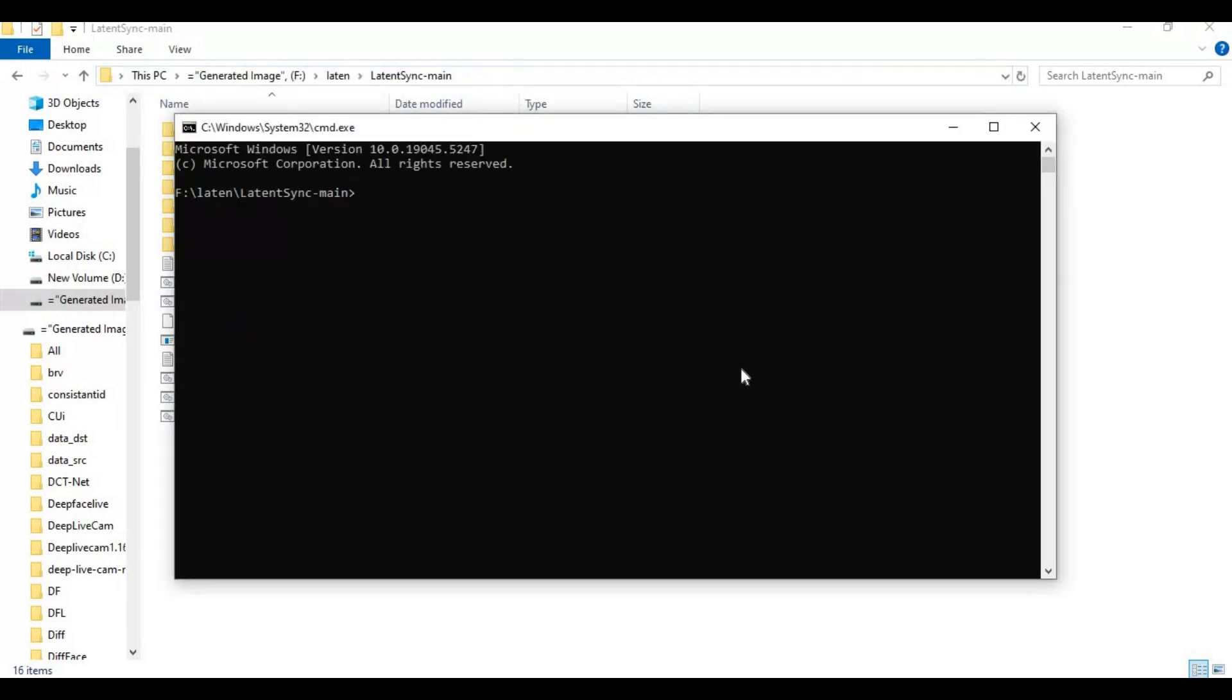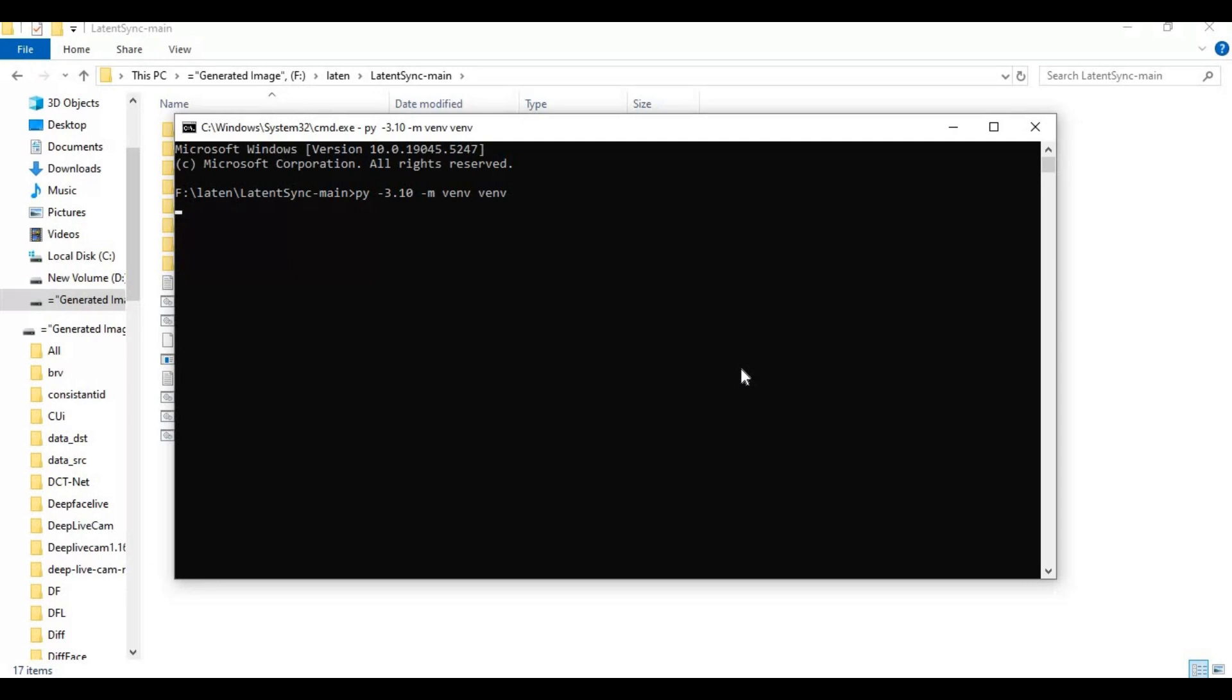Create a virtual environment using Python 3.10. After creating the venv, activate it with the activation code.